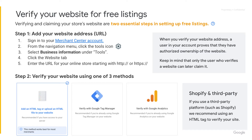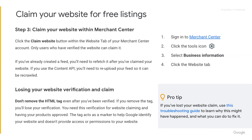We find that option one is a method that works best for most merchants, including if you use a third-party platform such as Shopify. When you verify your website address, a user in your account proves they have authorized ownership of the website. After you have verified your website using one of the three methods, you will then need to log back into Merchant Center and click on the button to claim your website. Please keep in mind that only the user who verifies the website can later claim it.